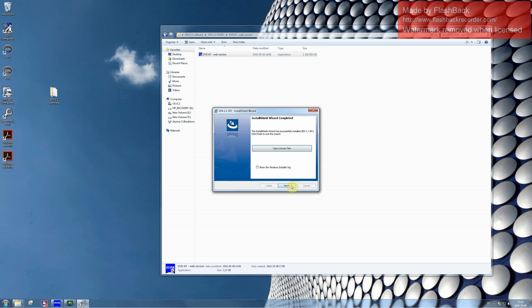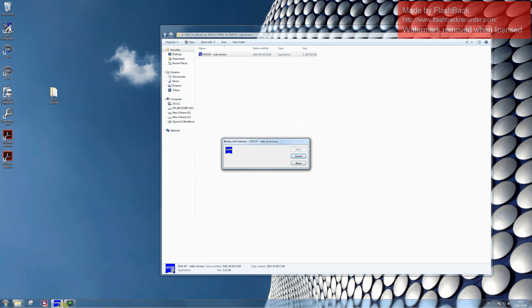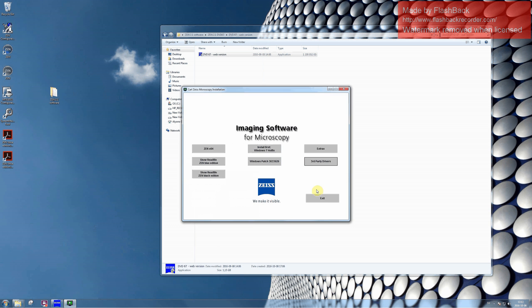And then click on Finish. Proceed to the Installation menu and click on the button Exit.